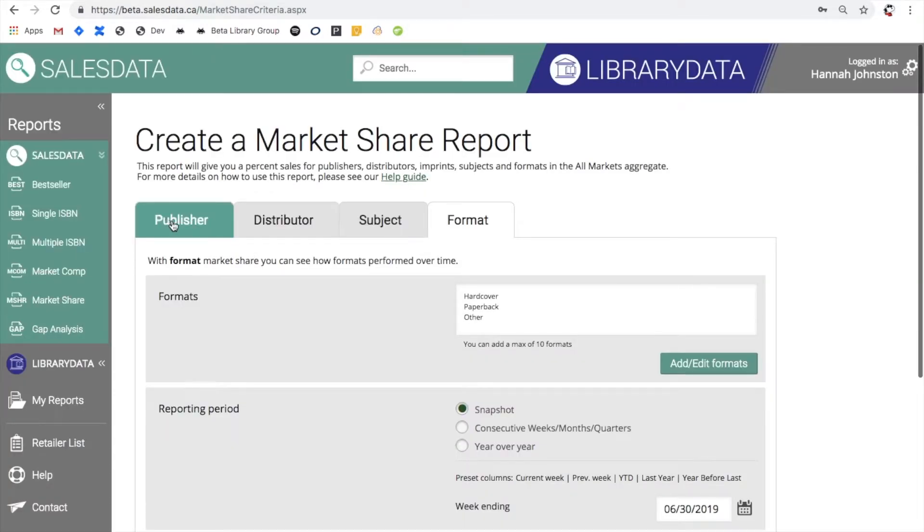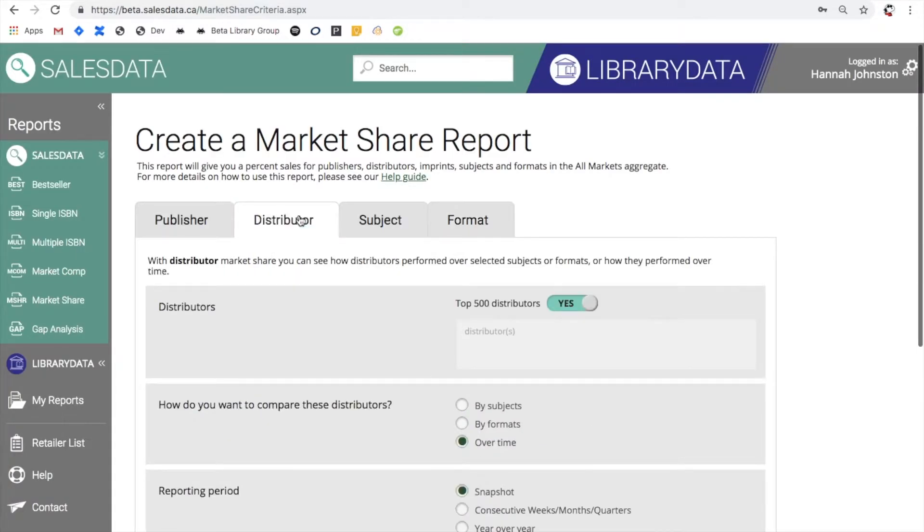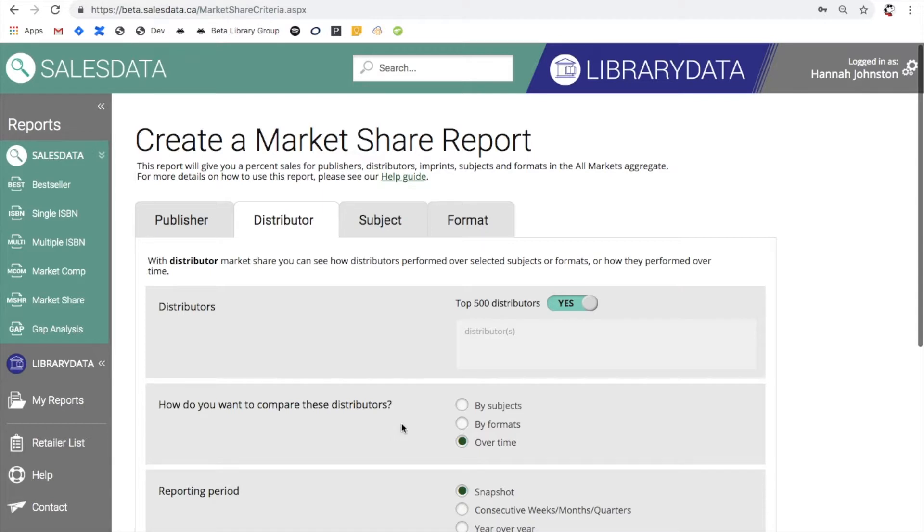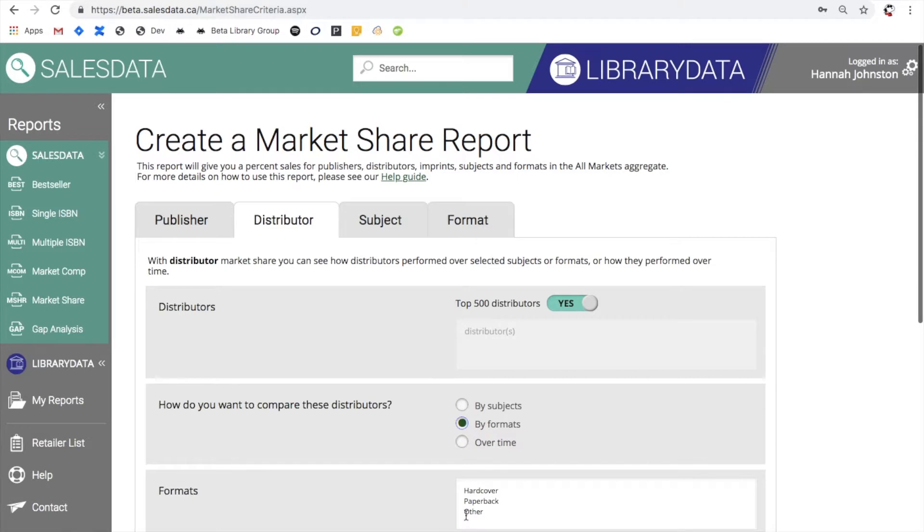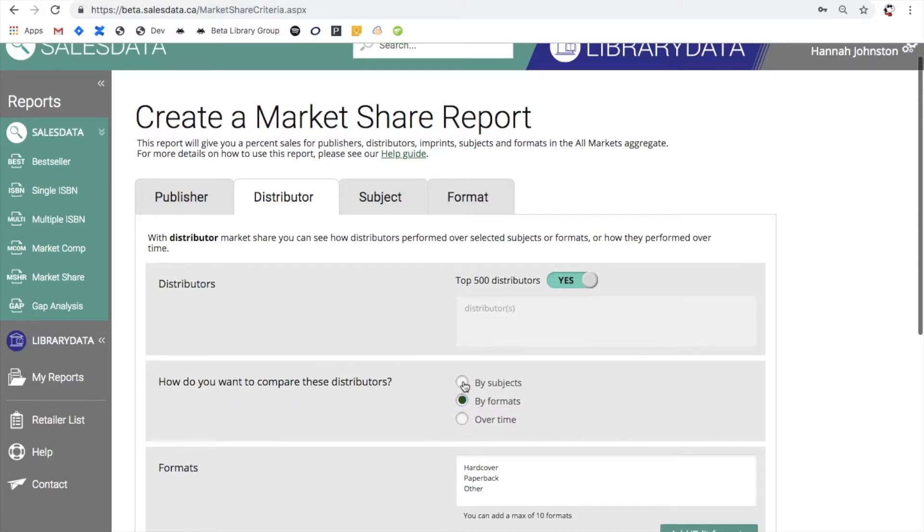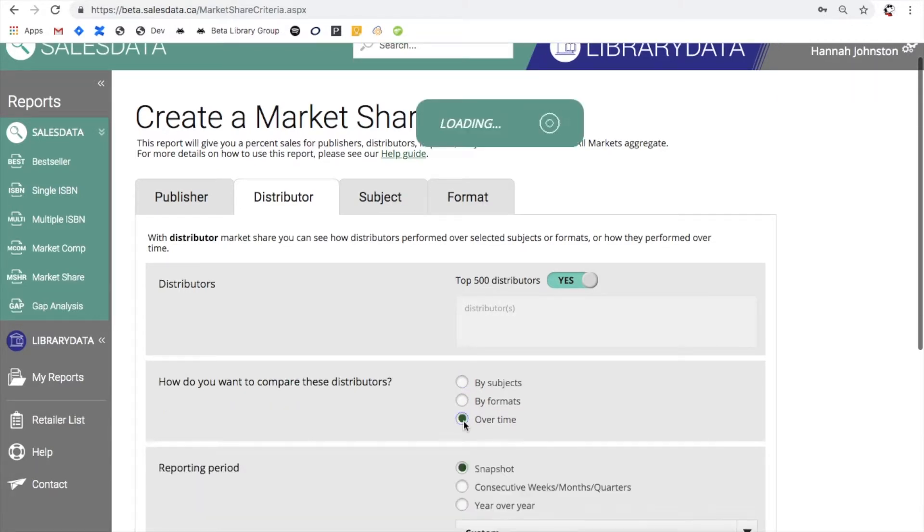So going back to the distributor page, you have the option to choose how you would like to compare the data. This is available for the publisher and distributor tabs but not subject and format. So if I select format it's then going to prompt me to choose specific binding formats I want to see. Subject is similar, or we can go with over time.